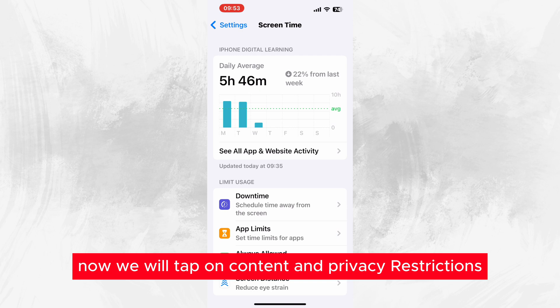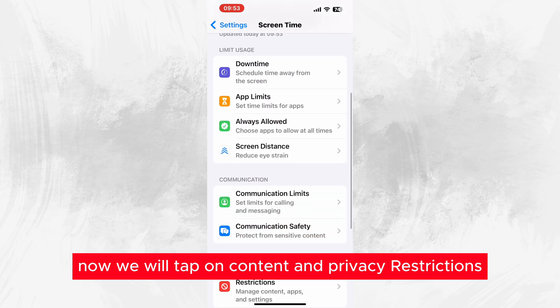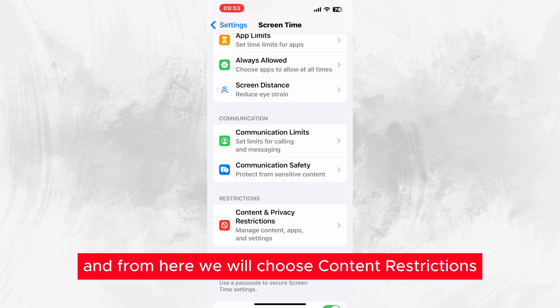We will tap on Content and Privacy Restrictions, and from here we will choose Content Restrictions.